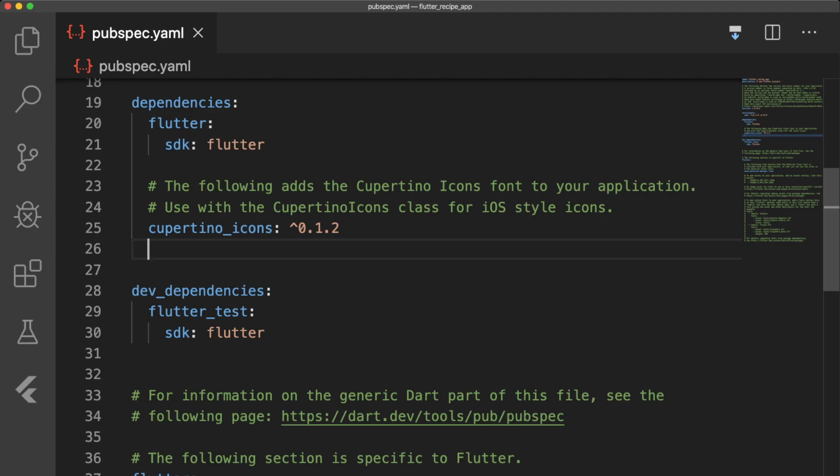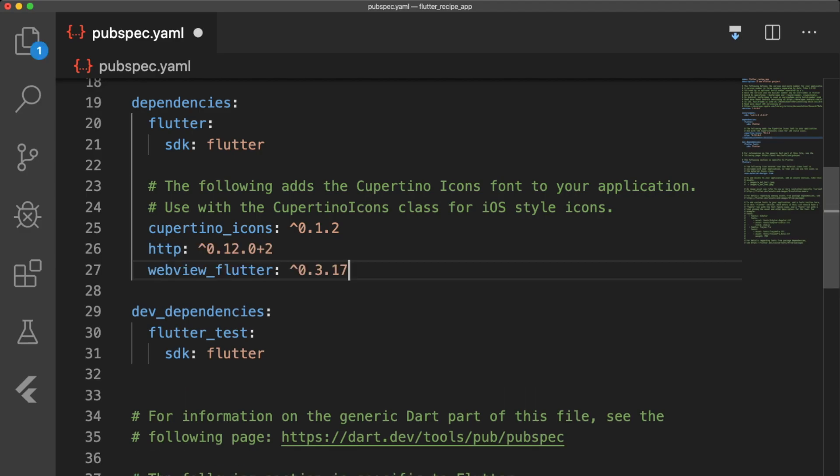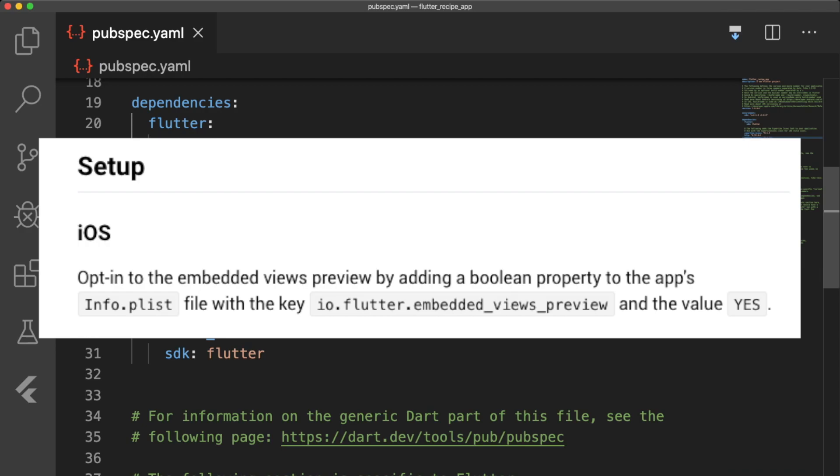The first thing we're going to do is jump into our pubspec.yaml file and add the dependencies http and webview_flutter. The http plugin allows us to send requests to our API to get data, while the webview_flutter plugin allows us to view web pages within our app.